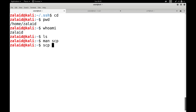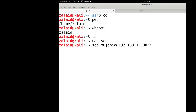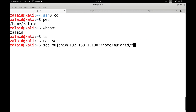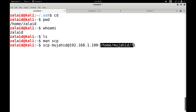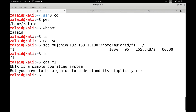Let me execute: scp Mujahid@192.168.1.100:/home/mujahid/f1 . — giving the source as the remote machine with username, colon, path of the file, and the destination as the present working directory. The file has been copied. Running cat f1 shows: 'Unix is a simple operating system, but you have to be a genius to understand its simplicity.'